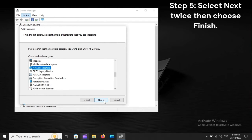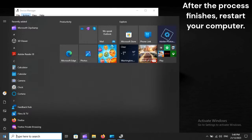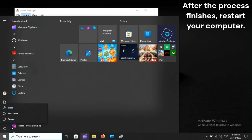Step 5: Select Next twice, then choose Finish. After the process finishes, restart your computer.